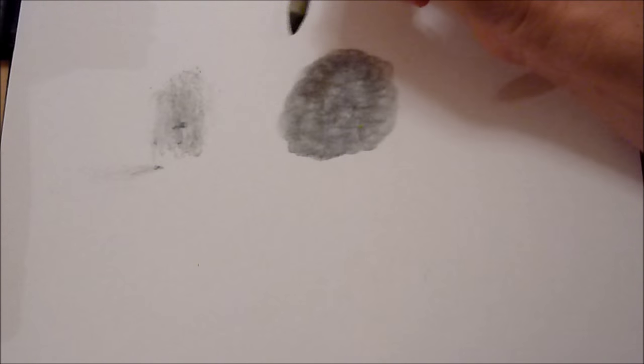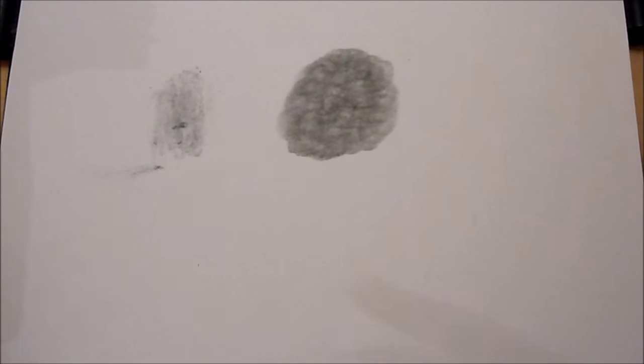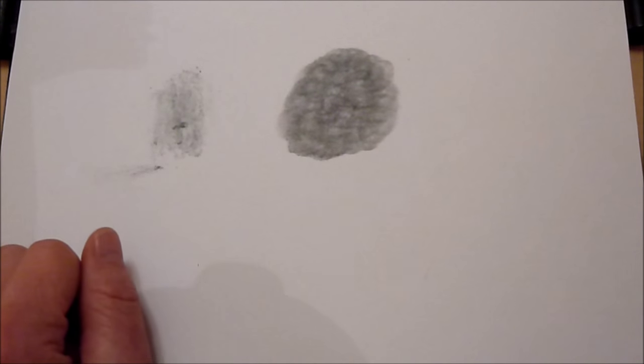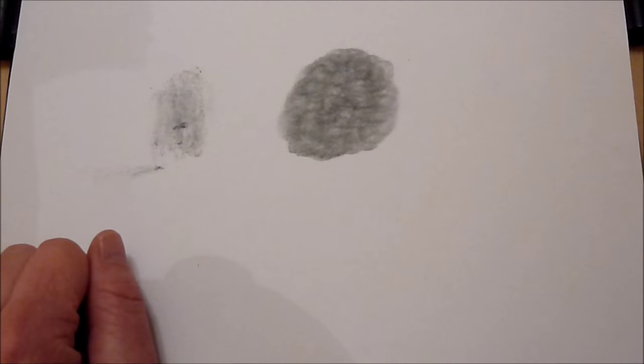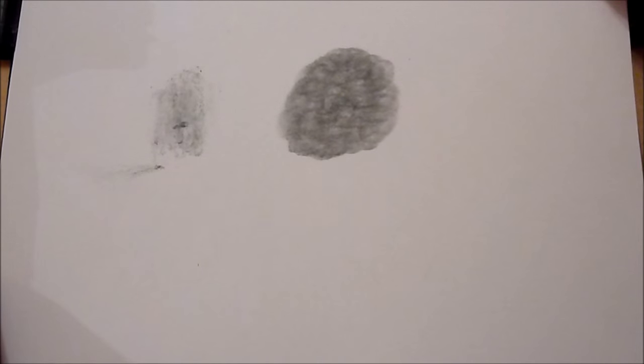Let me just blow that. So that's why I wouldn't recommend water soluble graphite for this kind of technique. I mean it's fantastic for wetting with water and doing all sorts of watercolour techniques but for normal drawing and blending I wouldn't really bother with it.